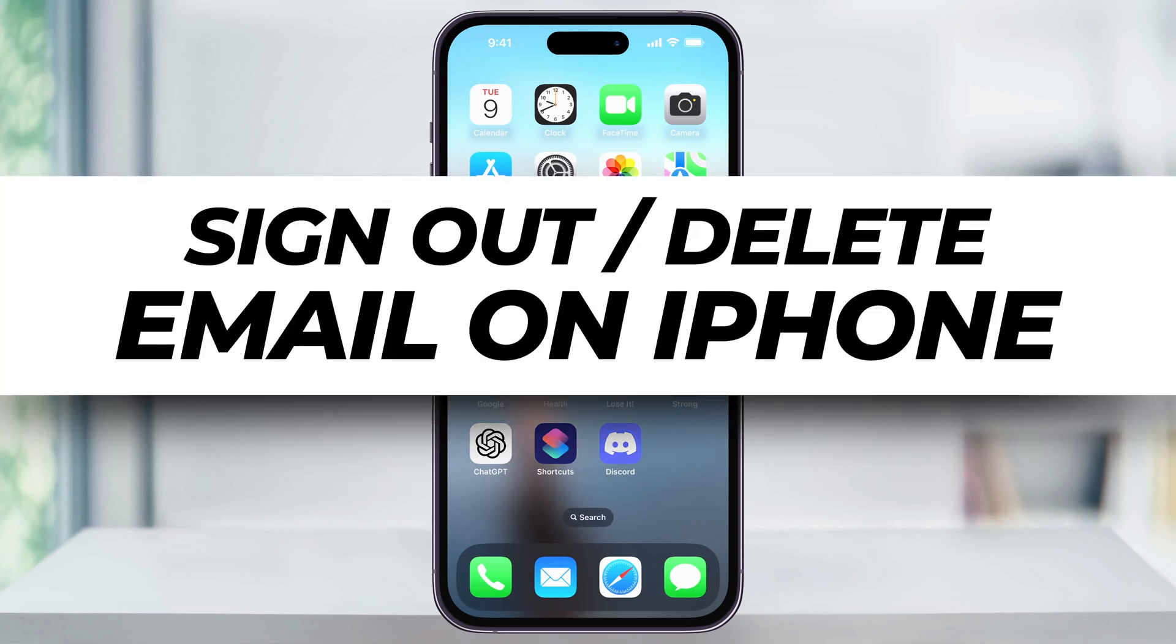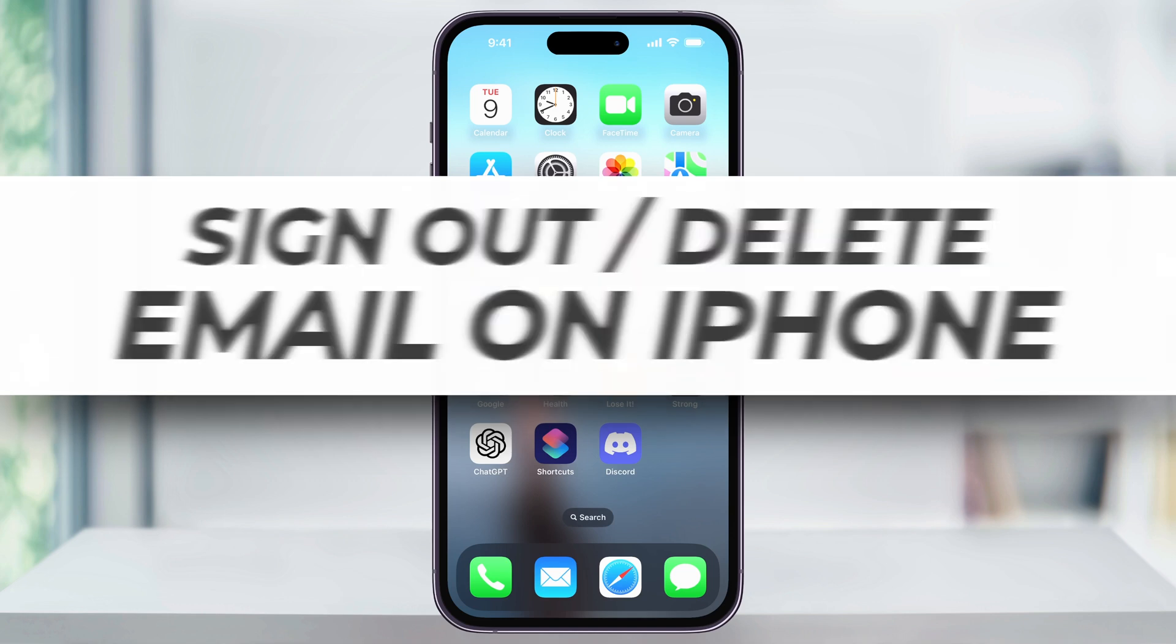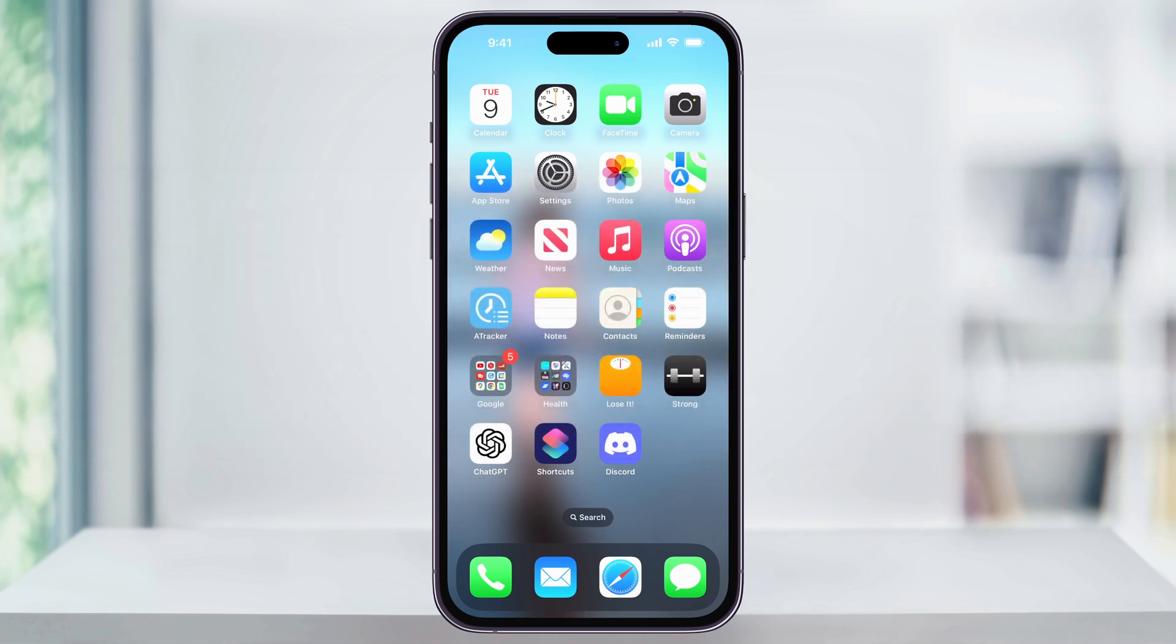Let me show you a simple way how to sign out of an email account on your iPhone or completely remove it from your mail app. For some reason, this process can be a little bit confusing because it doesn't actually happen inside of the mail app. So let me show you how it's done.